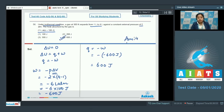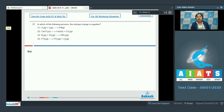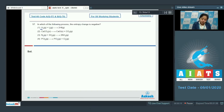Moving to question 57: in which of the following processes is the entropy change negative? We already know that a decrease in gaseous moles decreases entropy. So we need to identify which option has decreasing gaseous moles, starting with option 1: H₂ plus I₂ gives 2HI — the number of gaseous moles is the same in reactants and products.